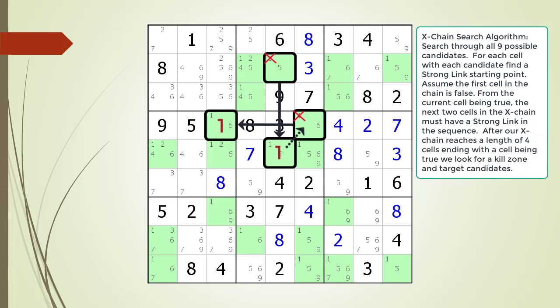Next we add a new rule to our X-Chain search algorithm. After our X-Chain reaches a length of 4 cells ending with the cell being true, we look for a kill zone and target candidates to kill. The kill zone is defined by any cells being shared by the first and last cell in our X-Chain sequence, shown in red. At this point in the sequence, we do not have any possible candidates to target in our kill zone. Notice what we have at this point is a turbofish pattern — a turbofish is an X-Chain composed of 4 cells and 3 links.